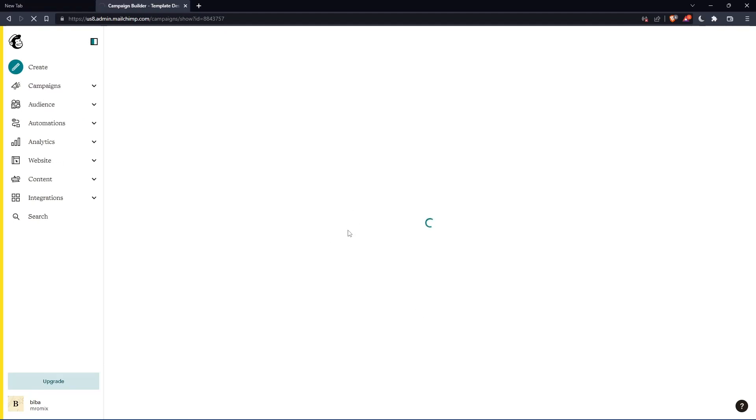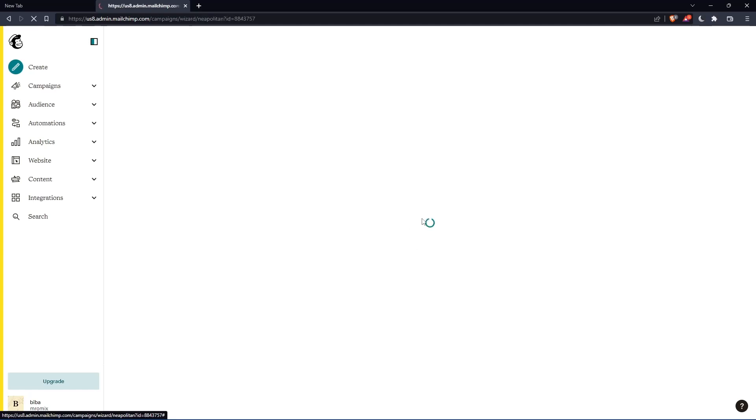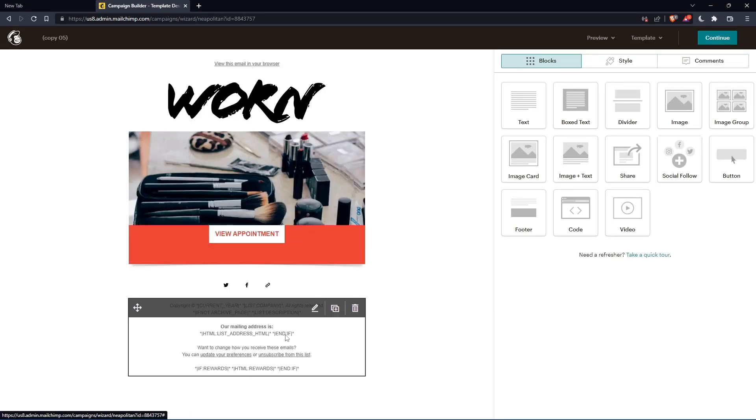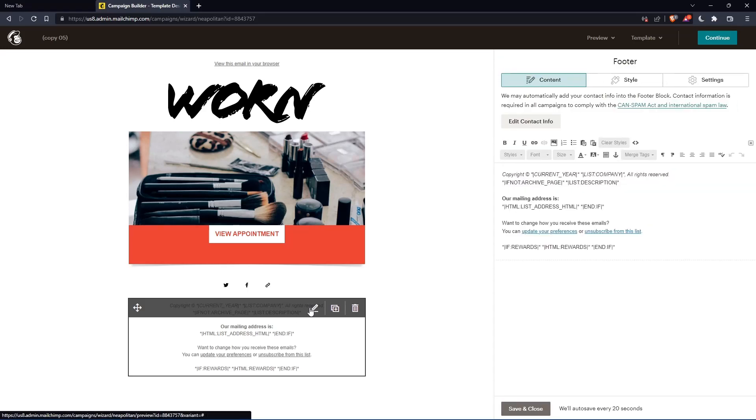Let's wait for the campaign builder to load so we can edit the footer. As you can see, that's the footer. If you want to change the address in the footer, simply click on this pin icon.